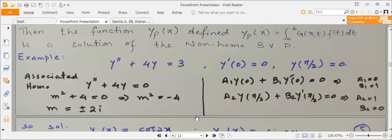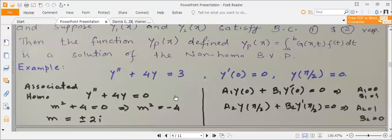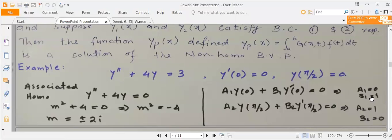One example: the equation is non-homogeneous — double derivative plus 4y is equal to 3. The boundary value condition is given. In the first part, B is equal to 1 and A is equal to 0, so that term is 0. Y is equal to 1 and Y is equal to 0.